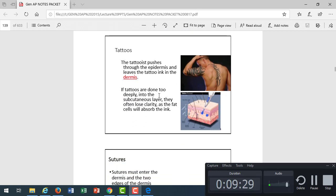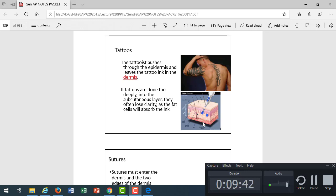Tattoos, we know that they have to go into the dermis of the skin in order to stay there. If they go too far into the hypodermis, which is full of adipose, then they get blurry because that ink settles into the lipid droplets of the fatty layer. So keeping it in the dermis is important.